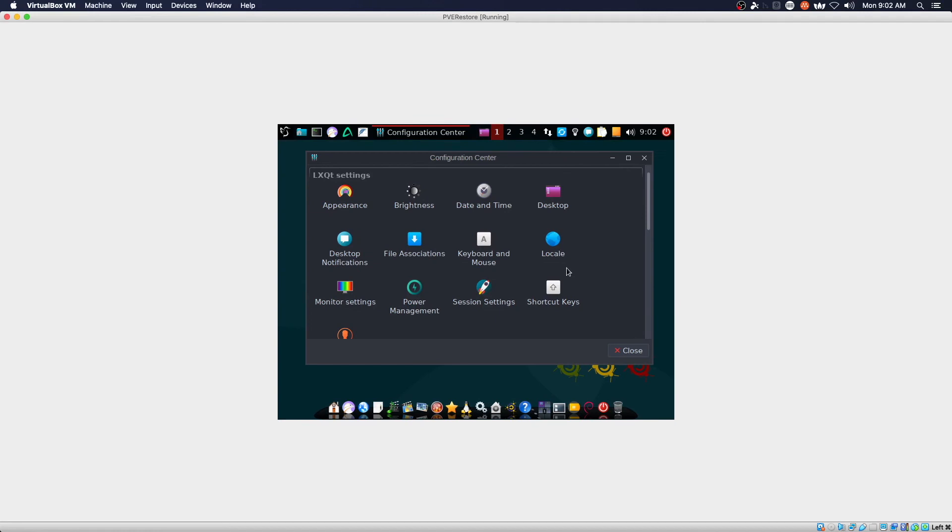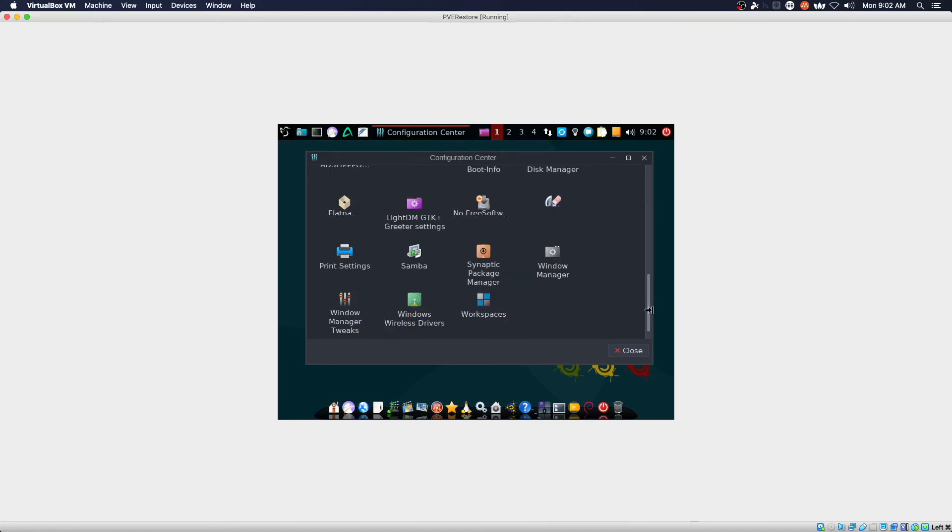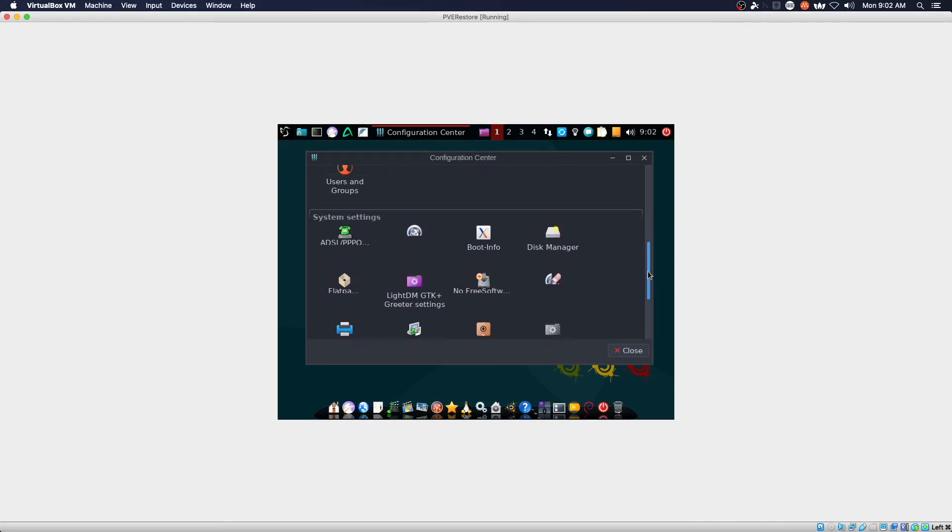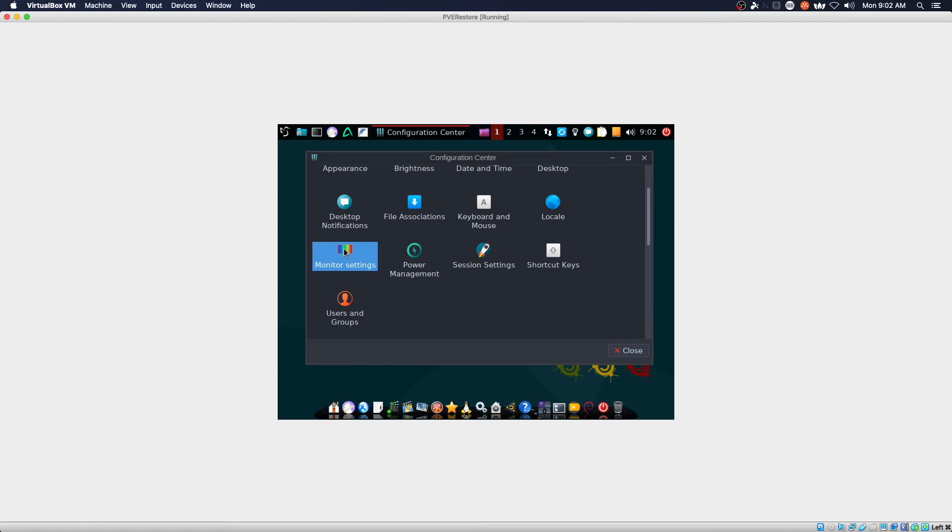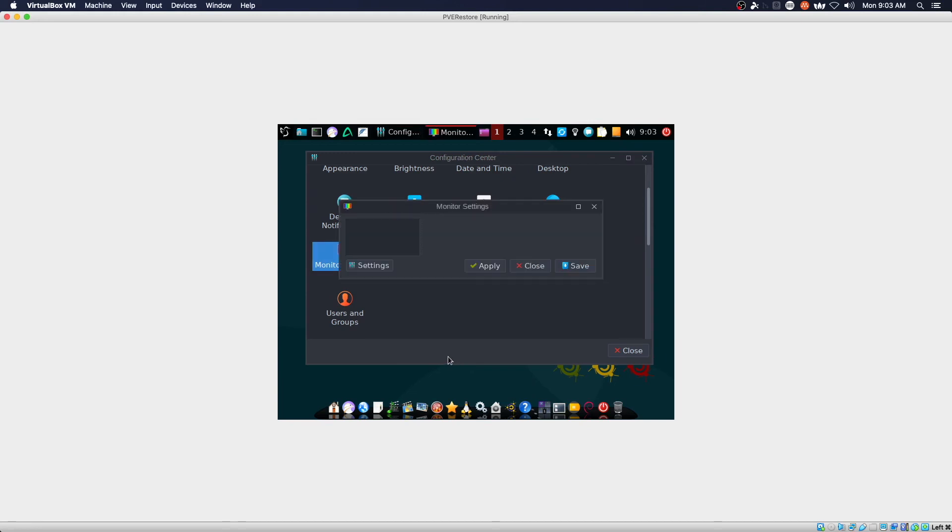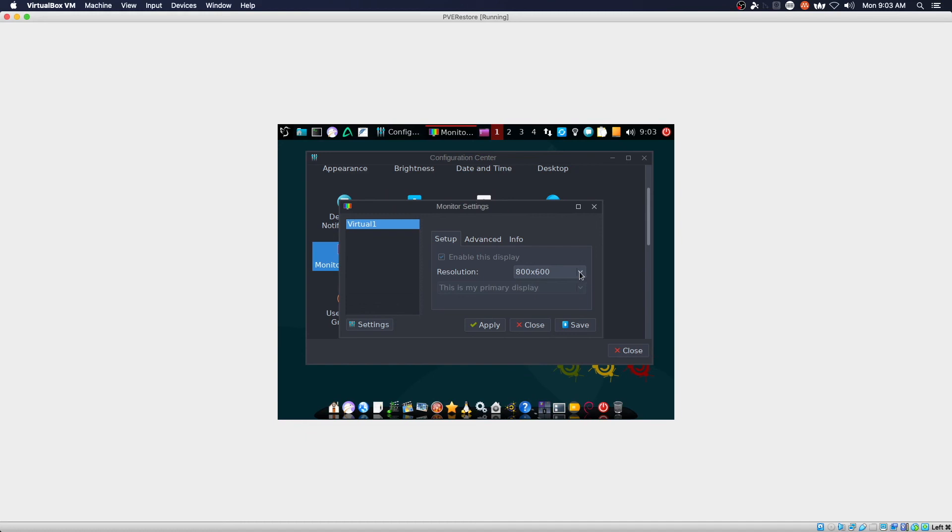Okay, so system settings, window manager tweaks, monitor settings. And currently it's got resolution set to 800 by 600.